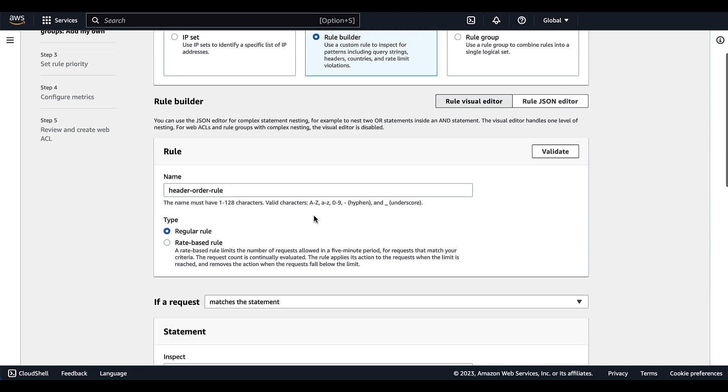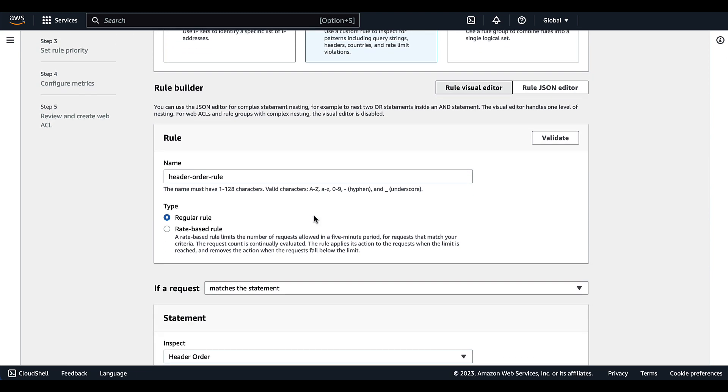Next under rule builder, we have a name that we've already provided and we selected the regular rule type. You can select a rate based rule type if you want to have a limit on the number of requests that's allowed within a five minute period for any request that matches the criteria that you're adding to this rule.